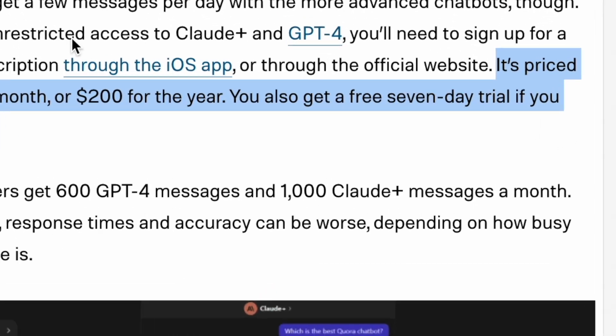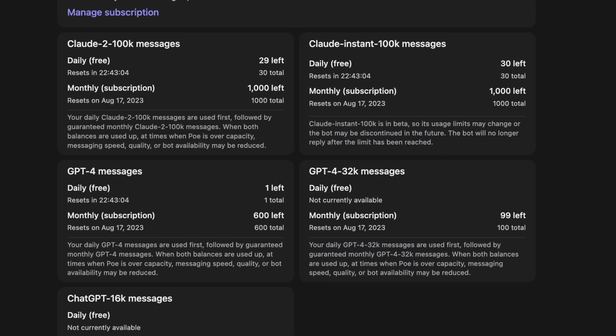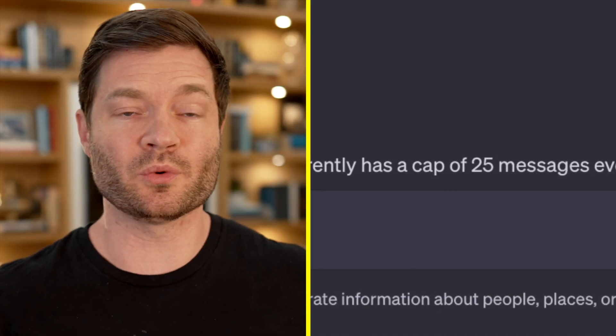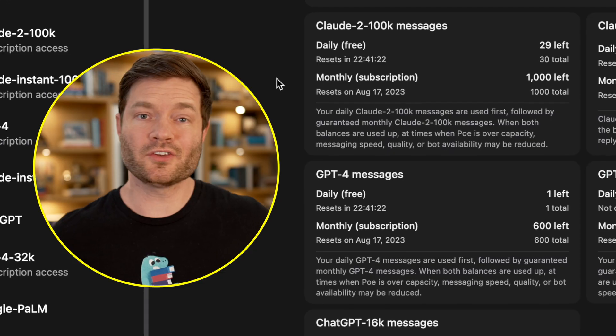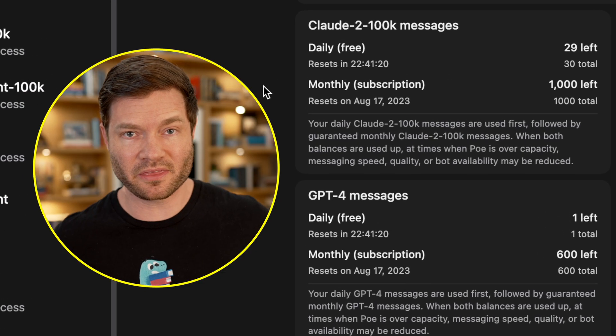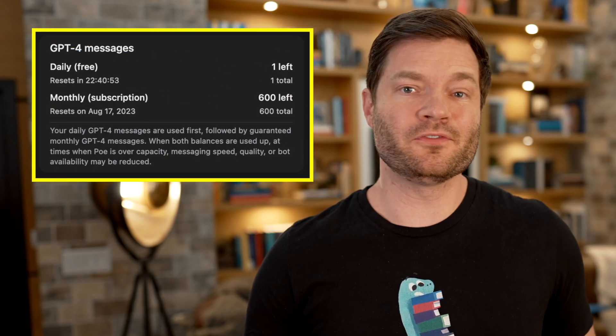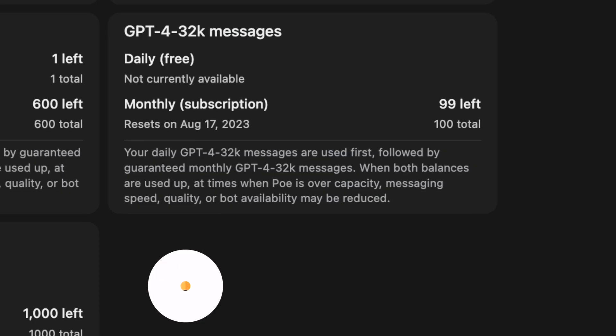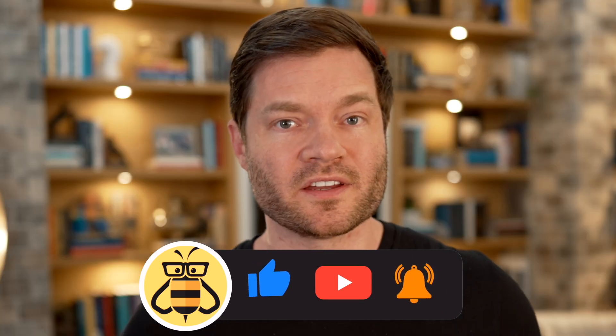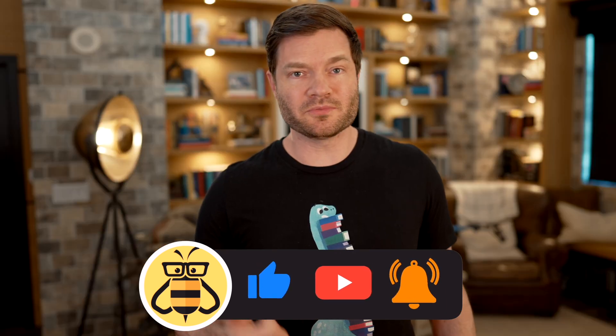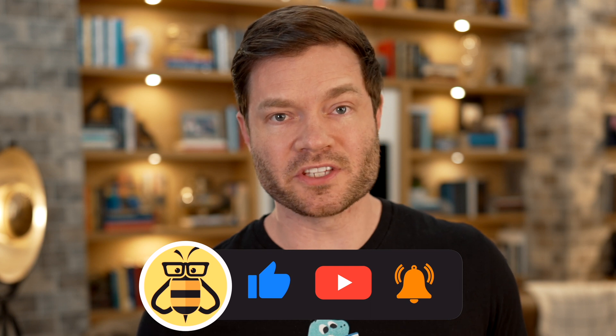I spend $20 a month on Poe, or $200 a year if you want to be smarter than me. But if you just want to check it out, there's a seven-day trial. So you can see it's not unlimited — although ChatGPT Plus has the 25 times per hour cap, here it's based on a quota. With the Claude 2 model, you get 30 a day or a thousand a month. But you could use the Claude 100K Instant, which is still really good. For GPT-4, I get 600 a month. The upgraded 32K version, I get 100 per month. And then a thousand of the souped-up GPT-3. That's a $20 monthly subscription.